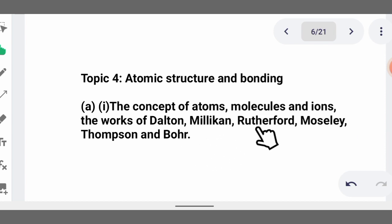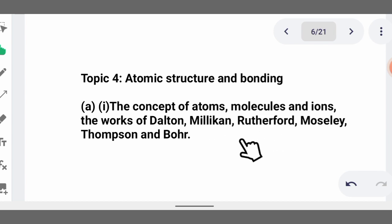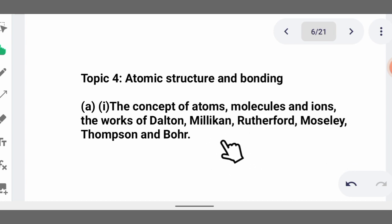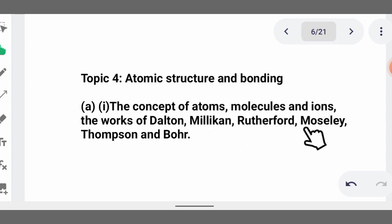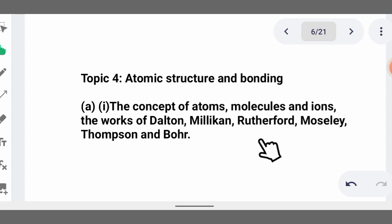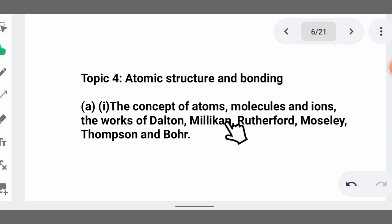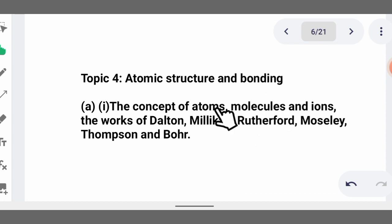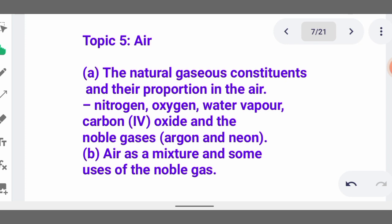Understand atoms, molecules, and ions very well. Atoms are the smallest particles of an element that can take part in a chemical reaction. Molecules are combinations of atoms. Ions are charges present on a particular atom — for example, sodium has an ion of +1, potassium +1, and oxygen has an ion of −2.